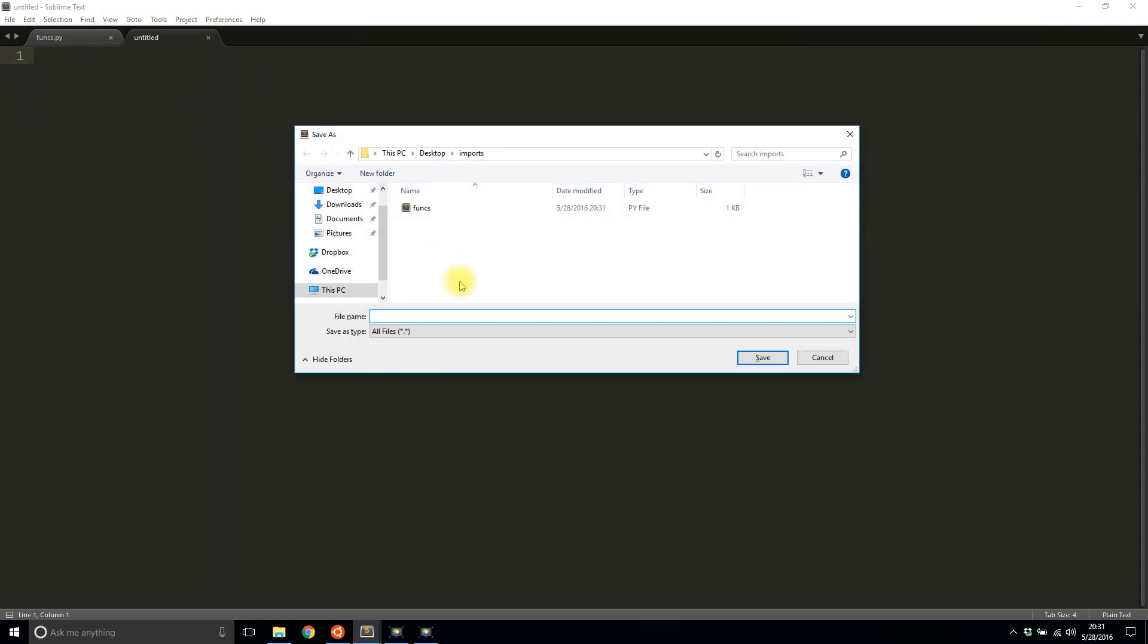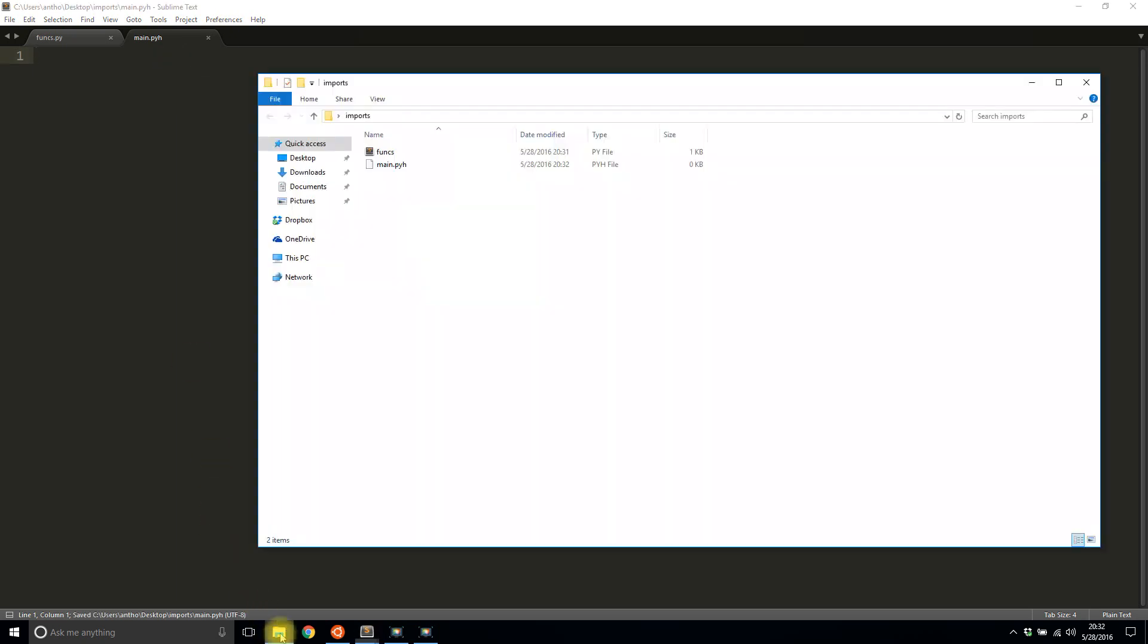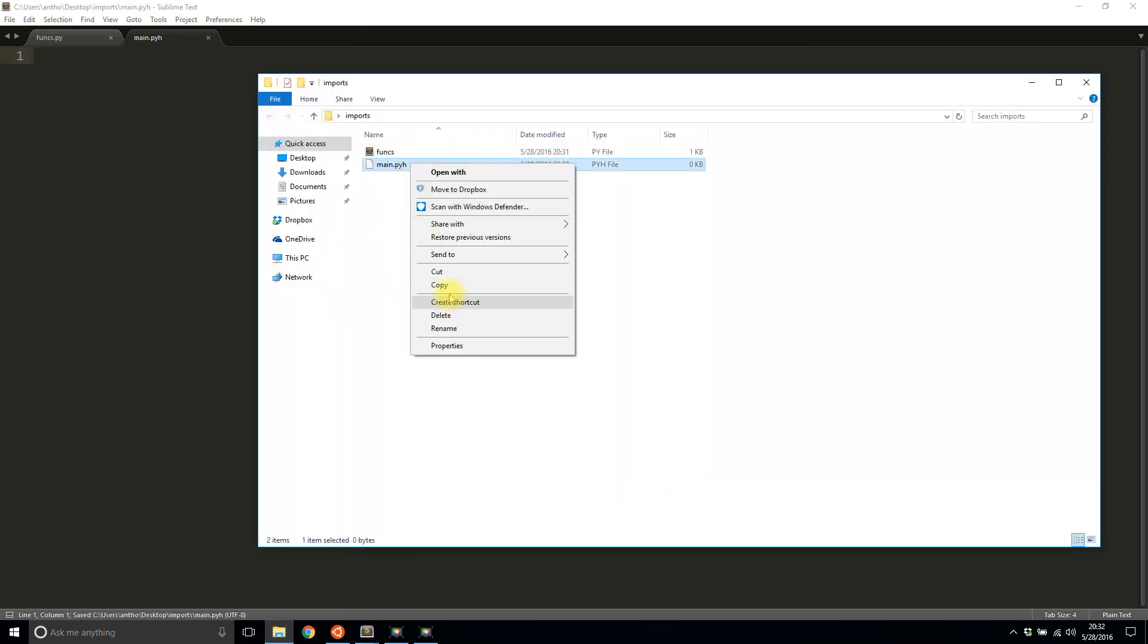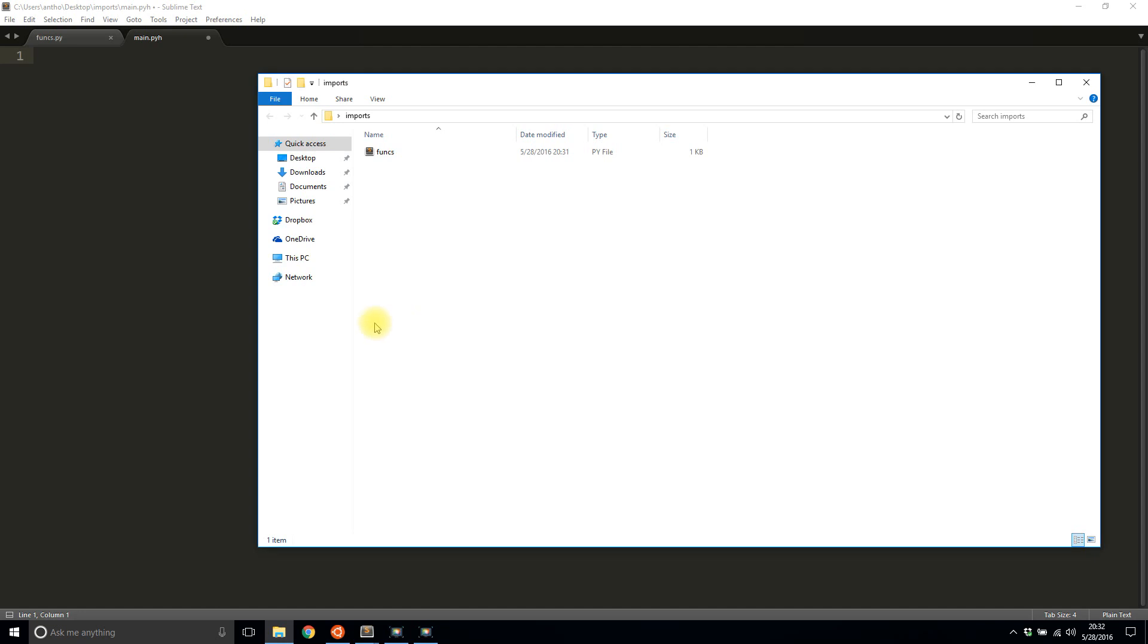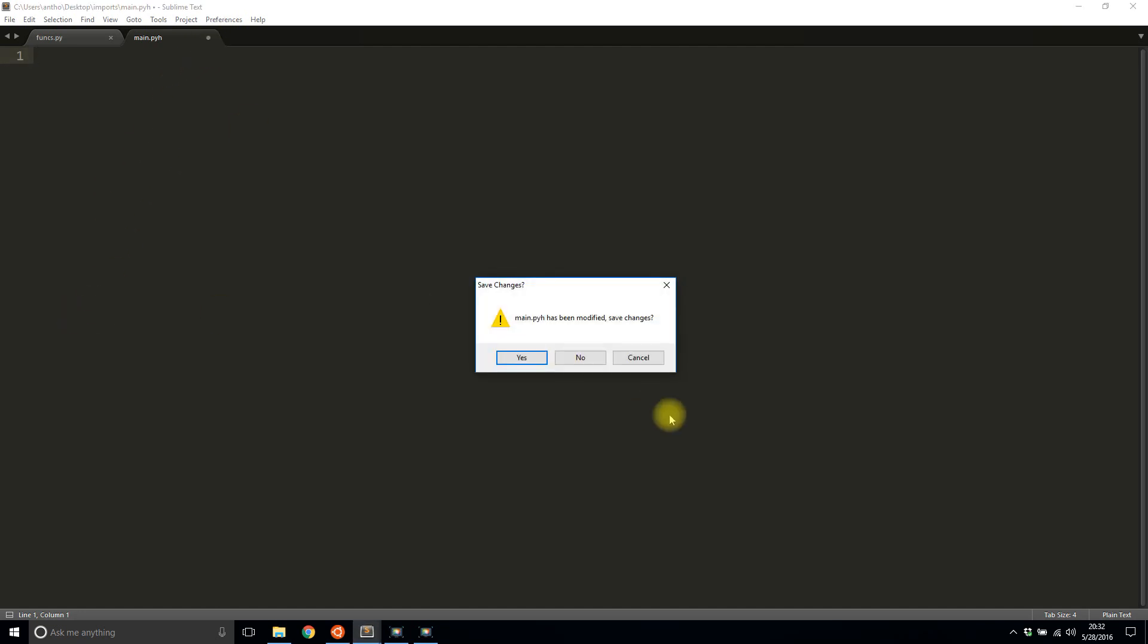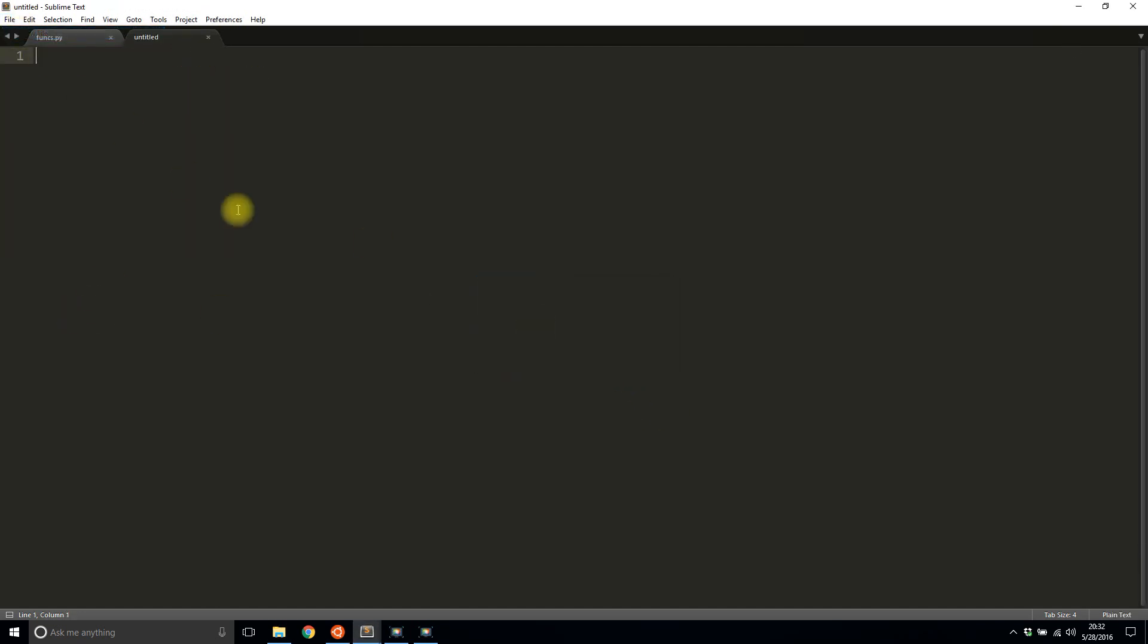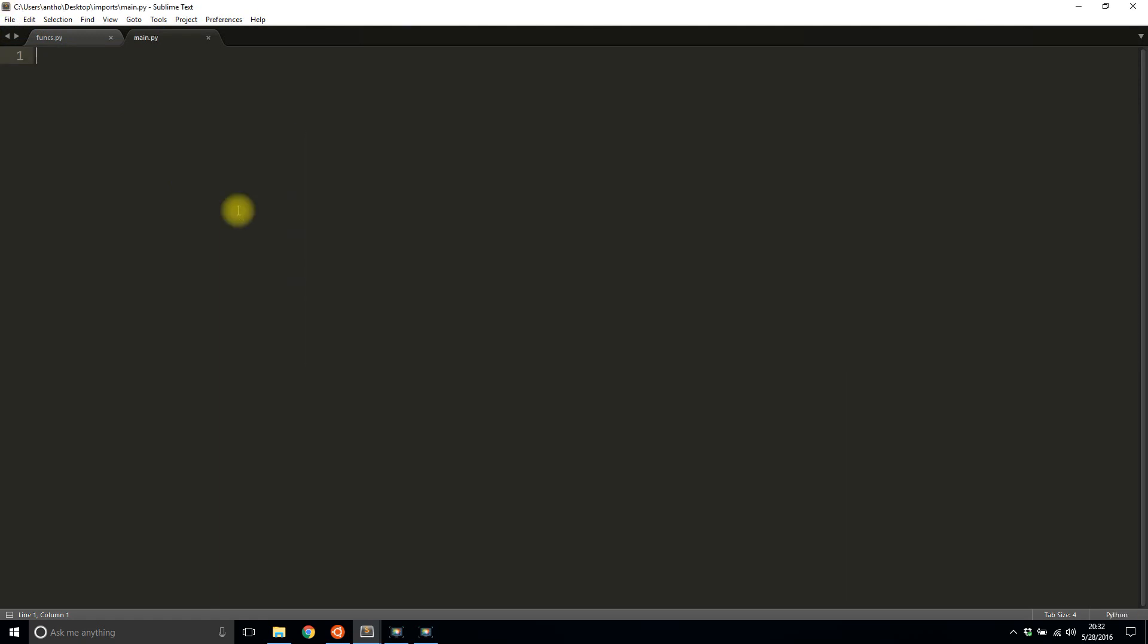I'll create a new file and I'll call it main.py. And I completely messed up that file extension, let me delete that. I'll create a new file. I'll save it as main.py. Okay, that works.